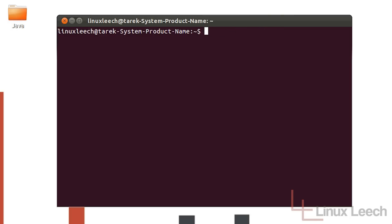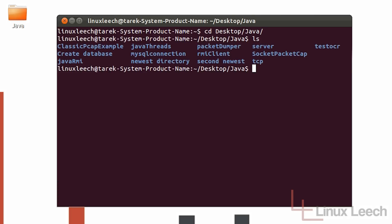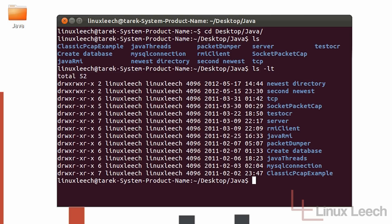The best way to show you that is to go ahead and do some examples. I'm just going to cd over to my desktop and into this Java directory here, and I'm just going to run ls so that we can see the directories within it. I'm going to list these in order of the newest, so I'll type ls -lt to get a long listing ordered by the newest change. If I hit enter you can see they've been listed in order of the newest.